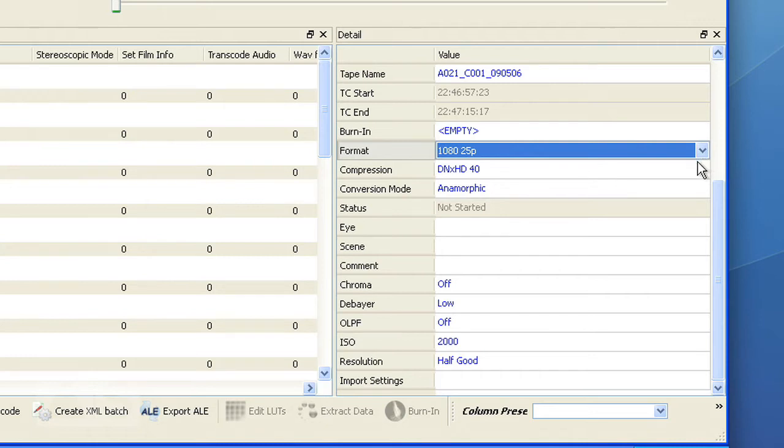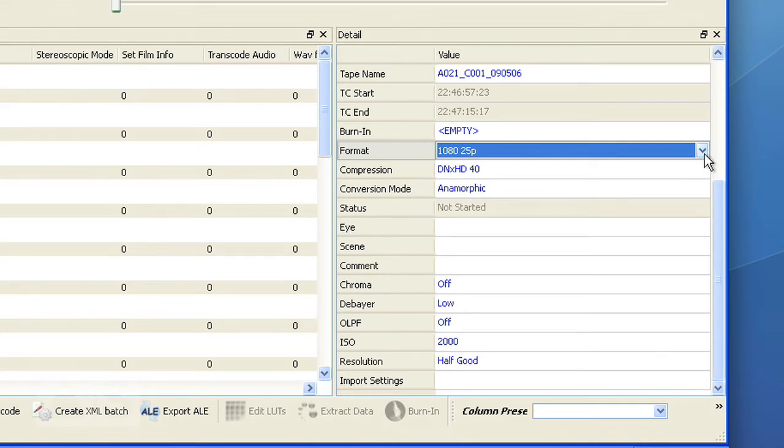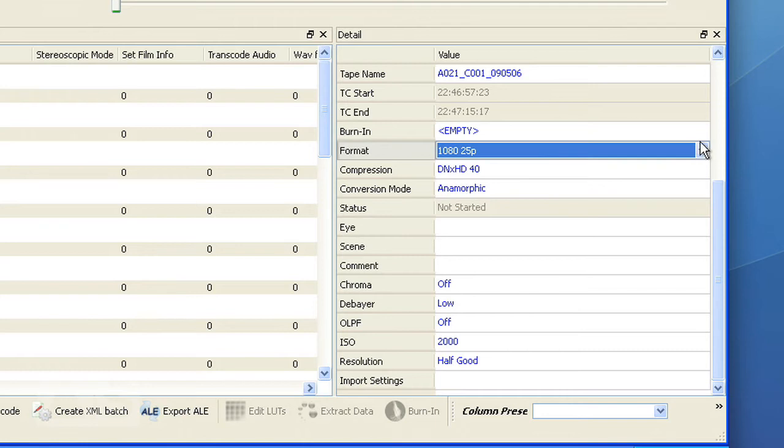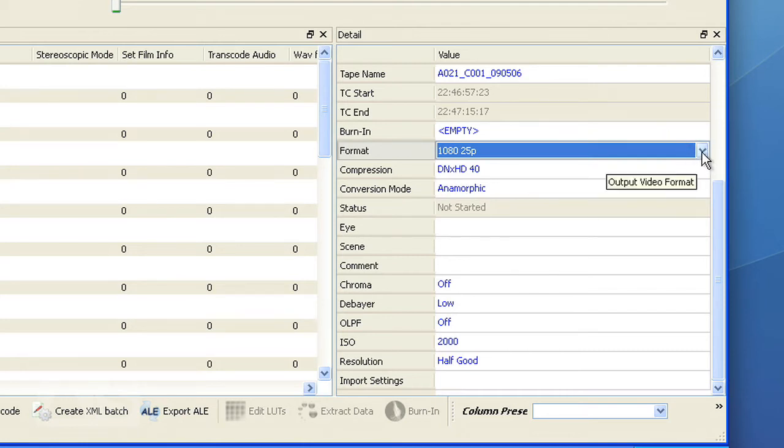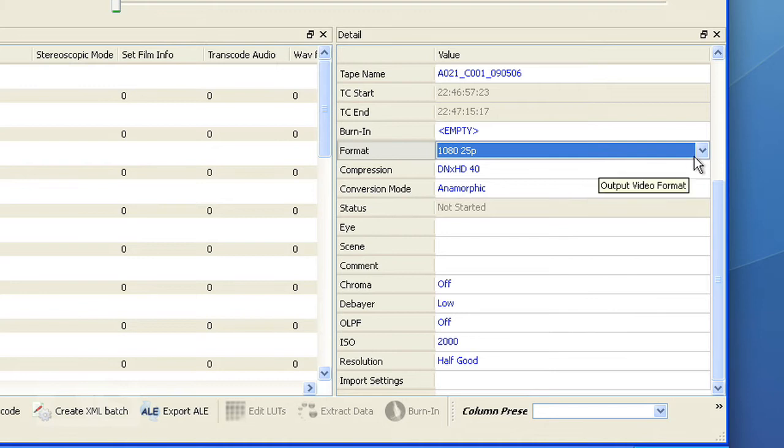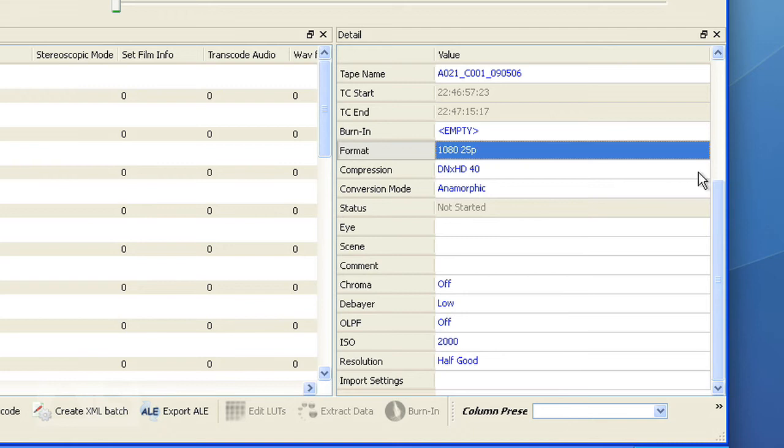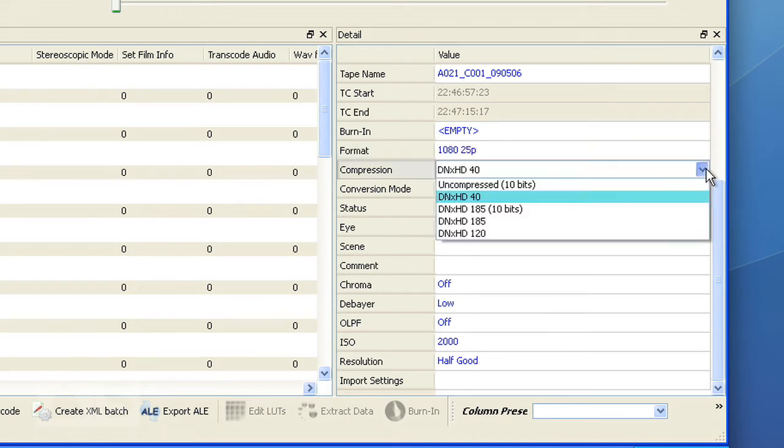Now the R3D files that I use are 4K 25p. So I want to use 1080p 25 frames per second for my offline editing, using the DNxHD codec for the compression.